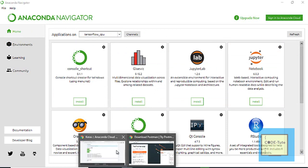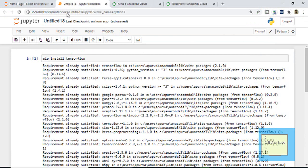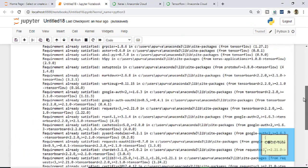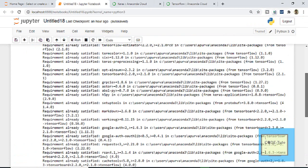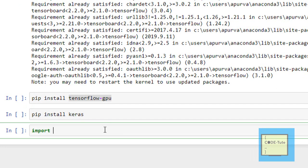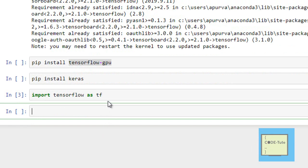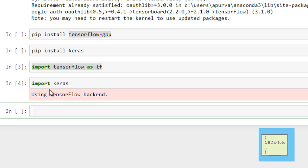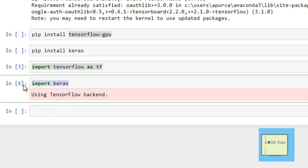Once installed, verify by running 'import tensorflow as tf' in Jupyter notebook — you'll see the requirement already satisfied message if it's installed. Similarly verify Keras the same way. Remember: first install TensorFlow, then install Keras, because Keras uses TensorFlow as a backend. So in this way you can install Keras and TensorFlow in Anaconda using these three methods. Thank you.